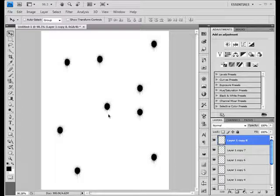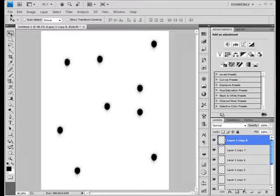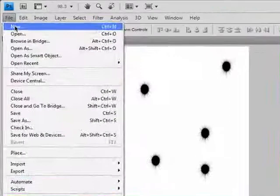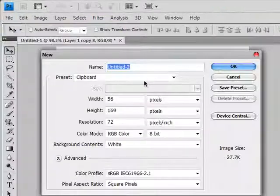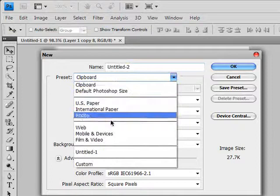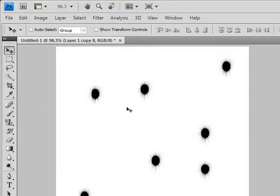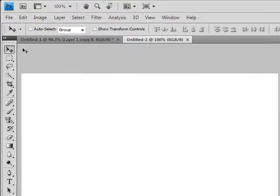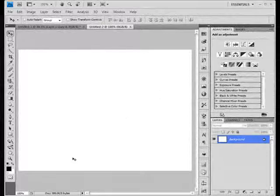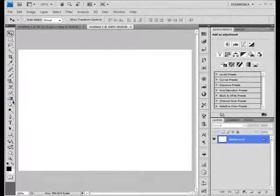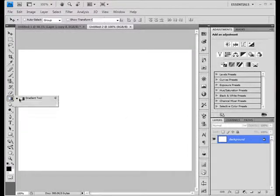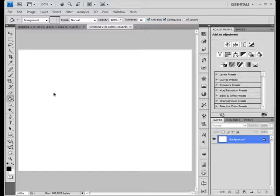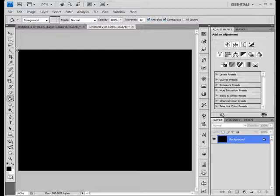So let's get started with a new file. Go to File, New, and take a big paper which should be web. We're going to fill it with black color using the paint bucket tool. The foreground is black, and just click.